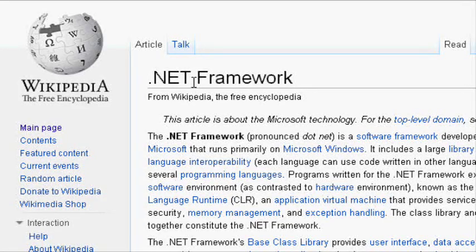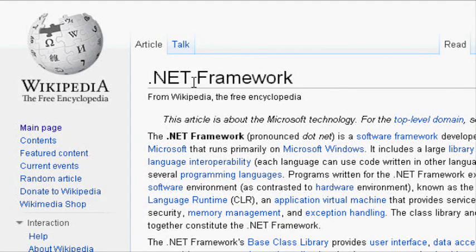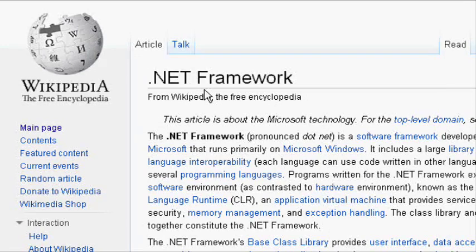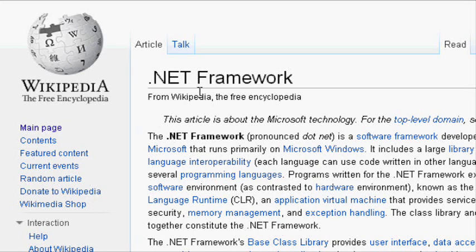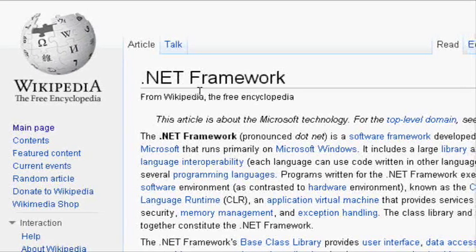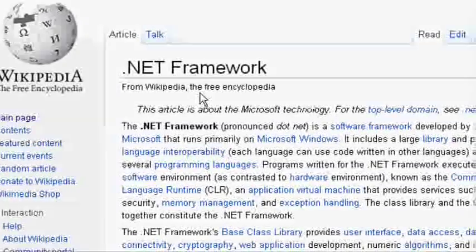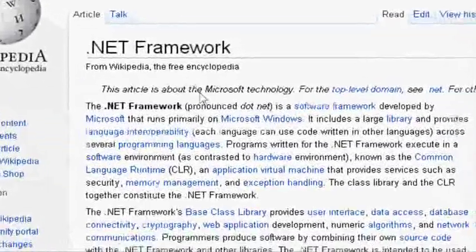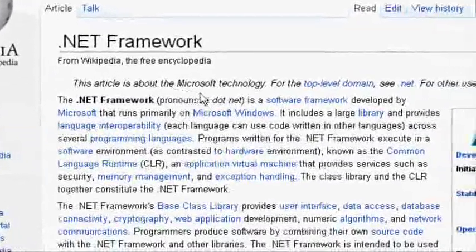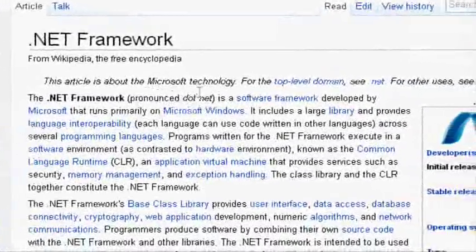Before I get into what Visual Basic .NET is—it's a programming language—but before I get into it, I'd like to explain what .NET is in general. Now, the .NET, if you go on Microsoft's website, is a framework released by Microsoft.